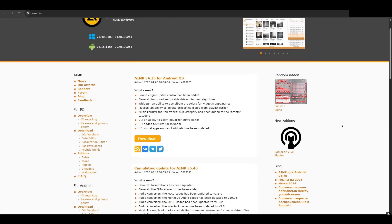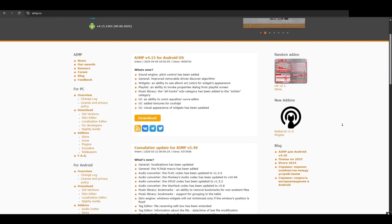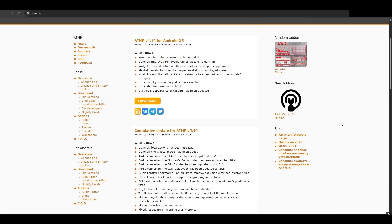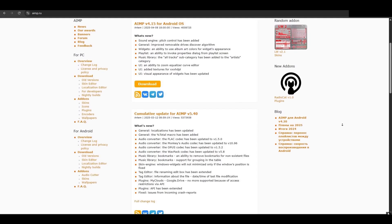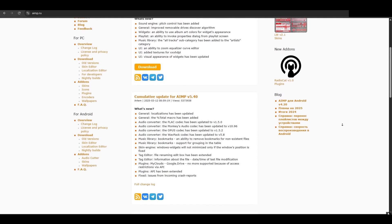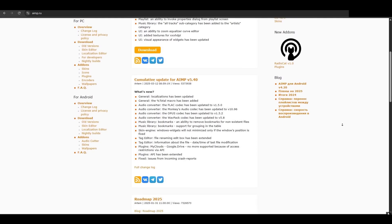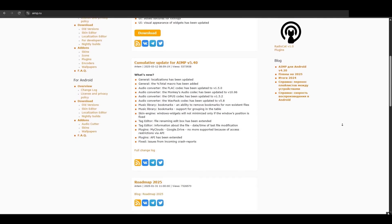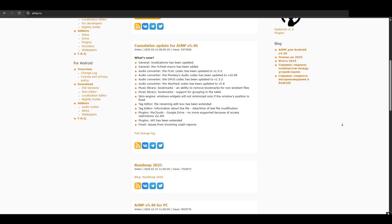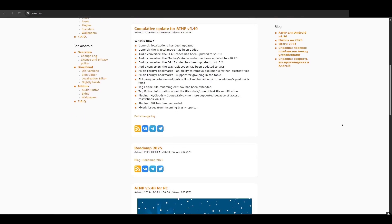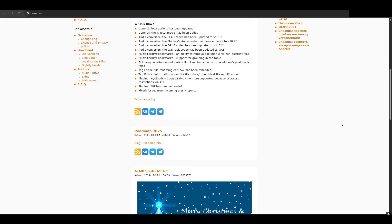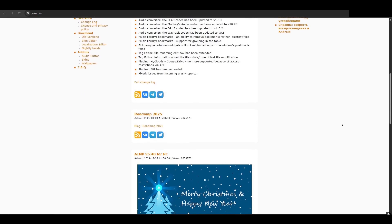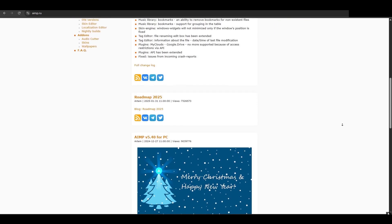Hey guys, in this video I'll show you two ways to install AI-AMP, a fast, lightweight audio player. The first method is here. The second, with extra tweaks and themes, is in the links in the comments.